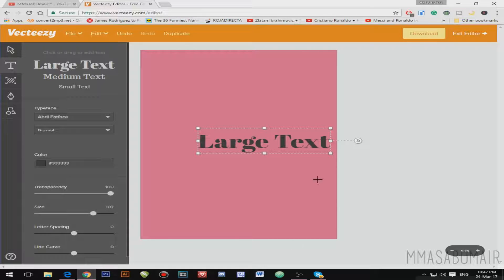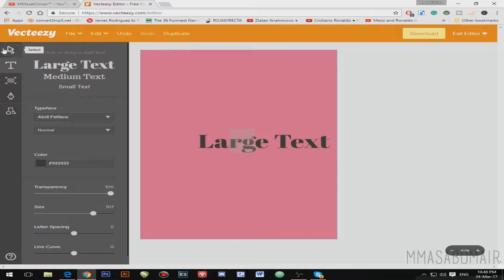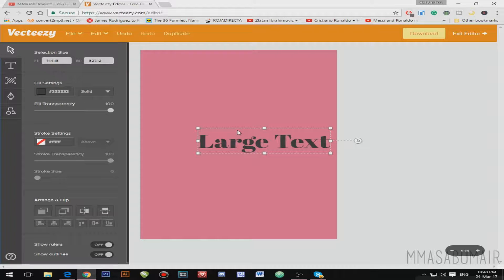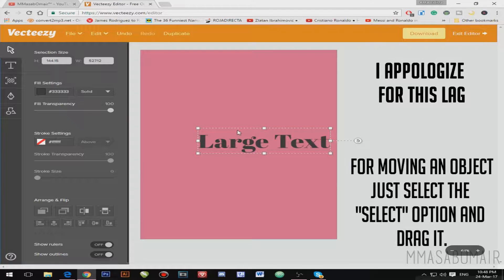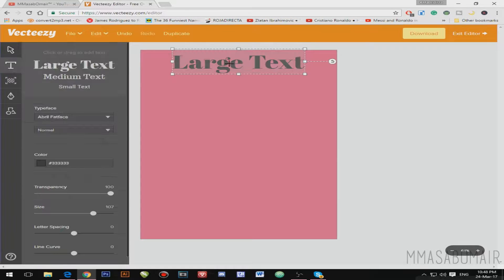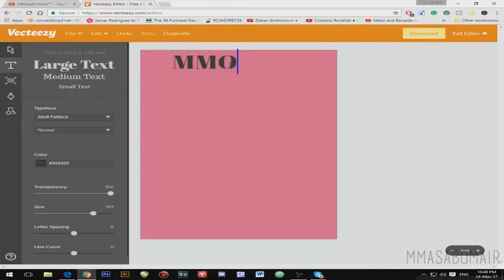To place the text where I want it, I'm going to go to the Select option and drag the large text into position. To edit the text content, go back to Type and simply type your text — in this case my name. I don't like the default font, so I'm going to change it.